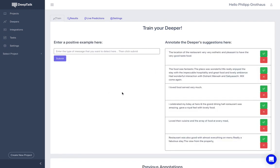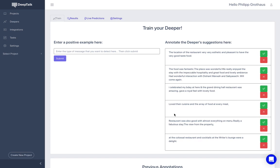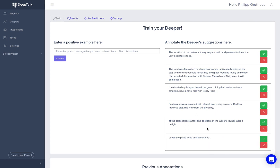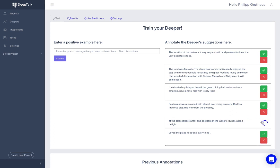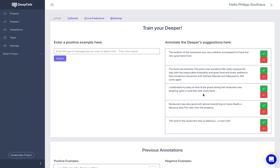So now the Deeper returns sentences that the Deeper thinks are similar to what we're looking for. I loved food served very much. So this is a correct example. Love their cuisine. It's another correct example. So they're talking all good about the food. The best part was the dining and the restaurant. So these are all positive examples. The colossal restaurant and cocktails were a delight. So these are all correct examples and you just annotate them here.